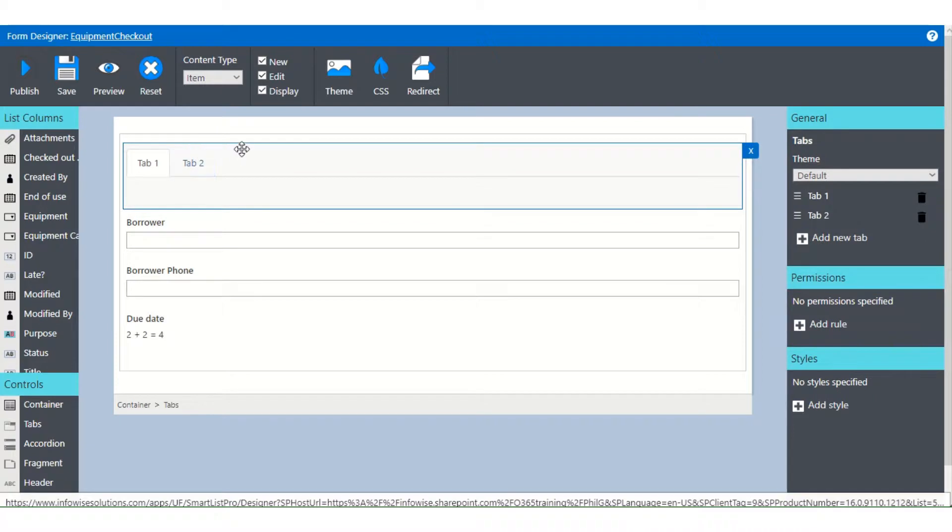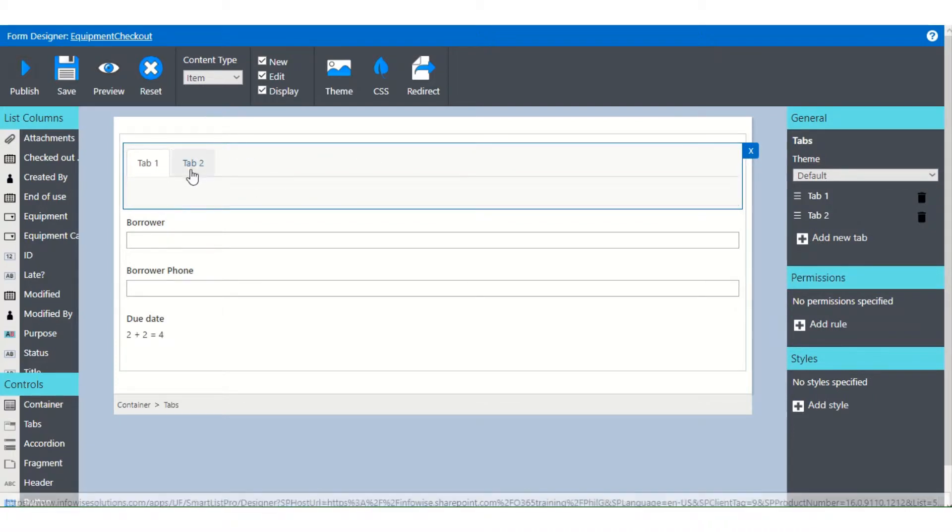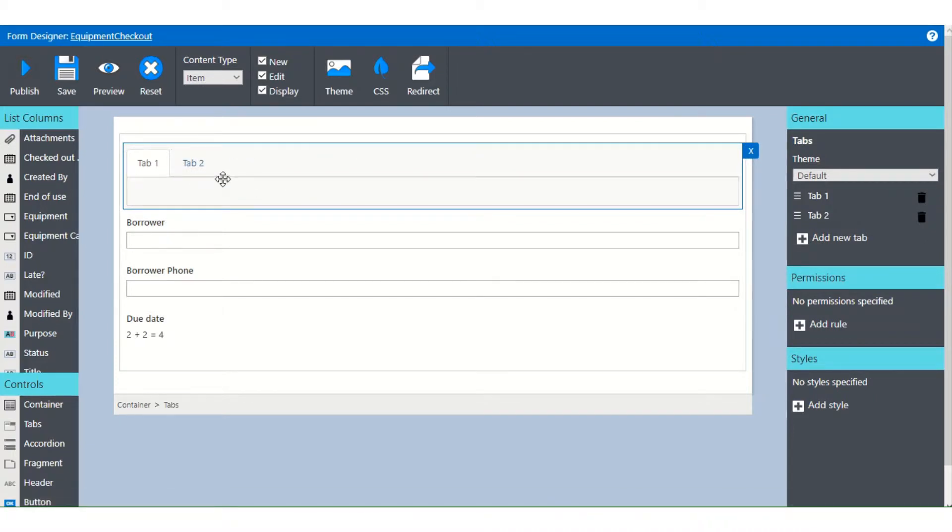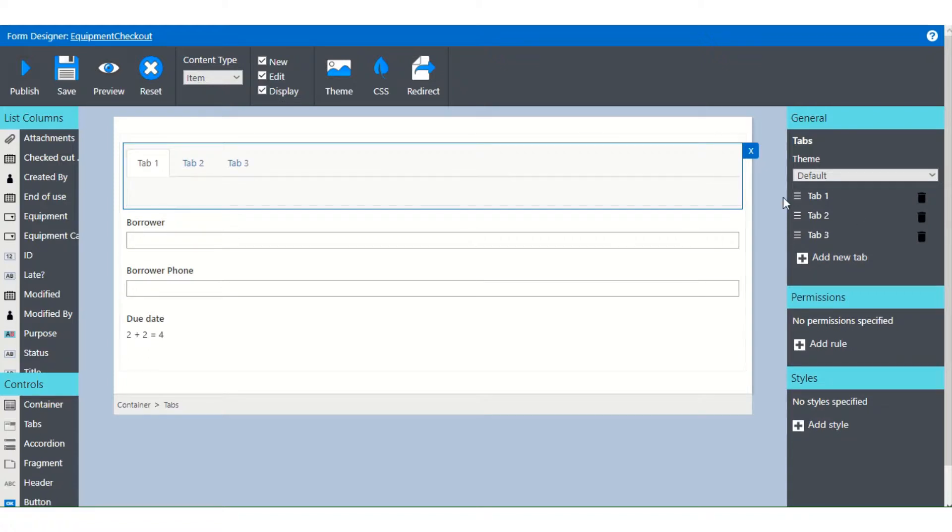If we click on the tabs container, because tabs are in a container which is in the container for the form, you'll see that now we have controls for tabs here. We can add a new tab and we can rename the tabs that we have.